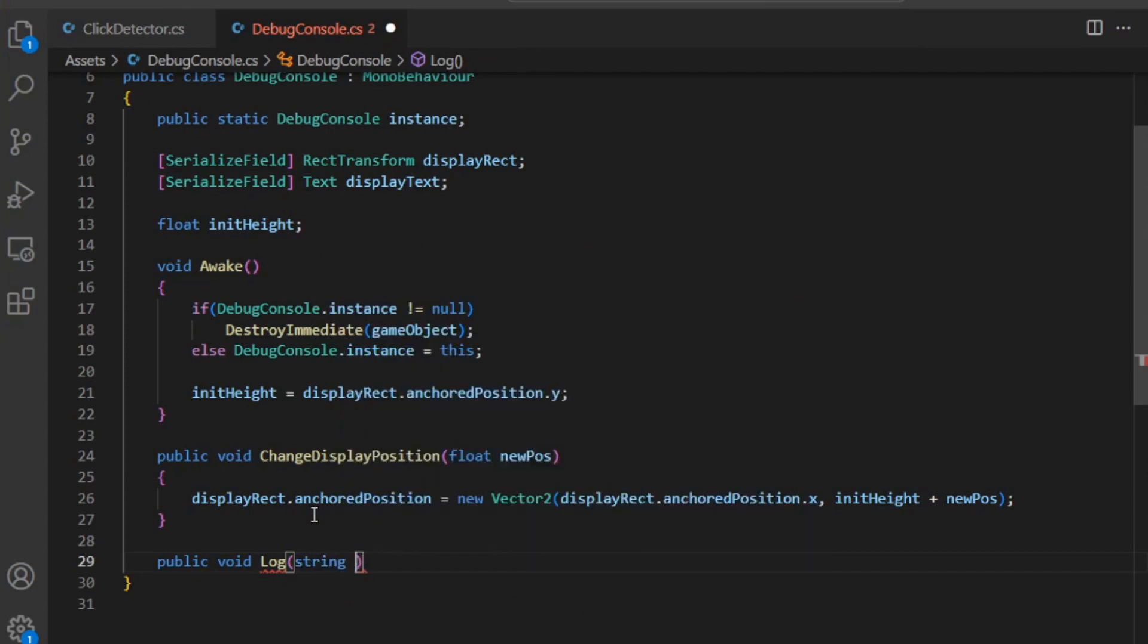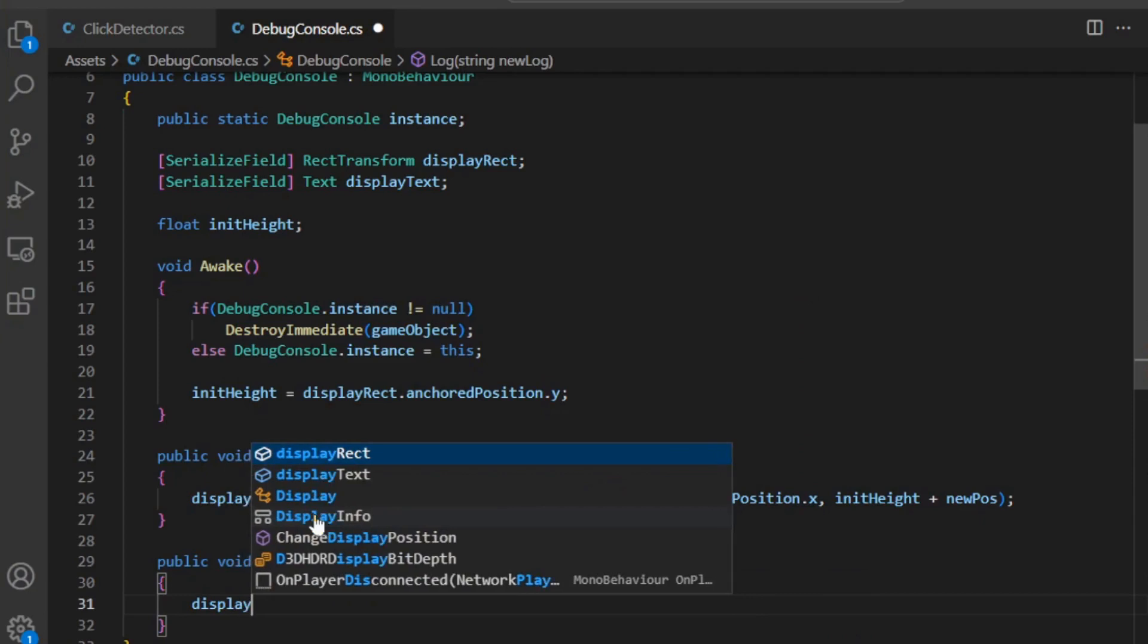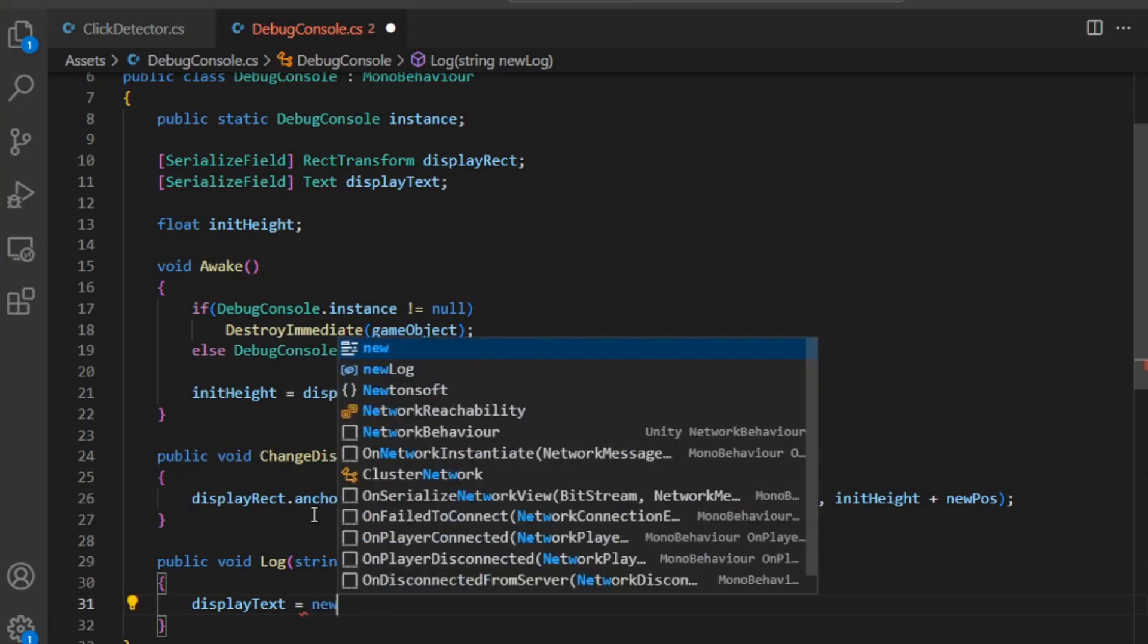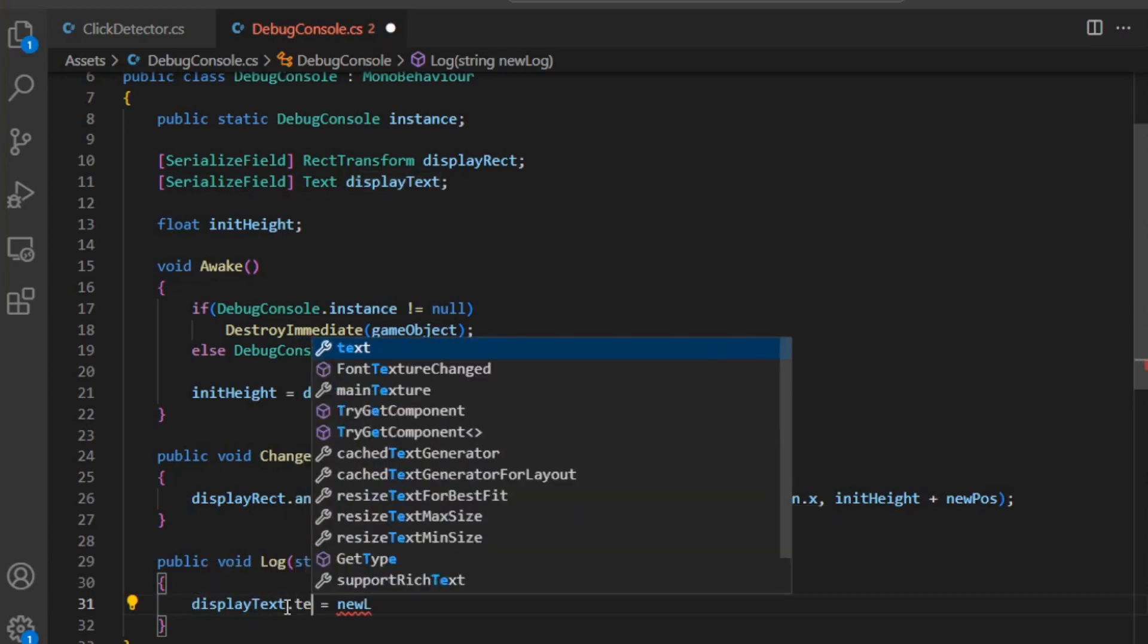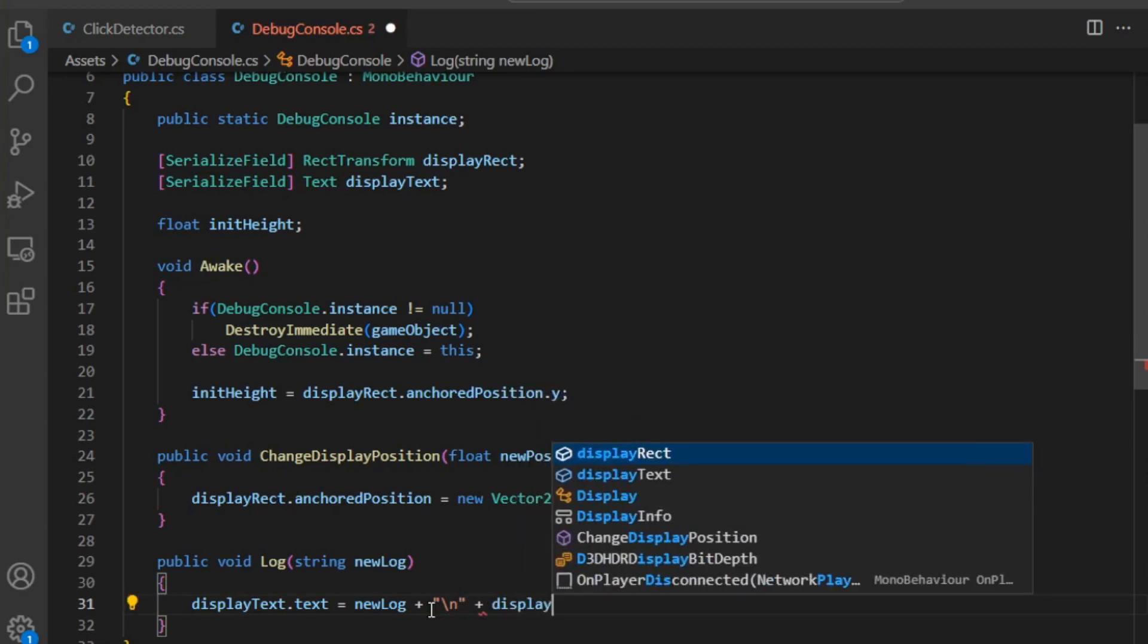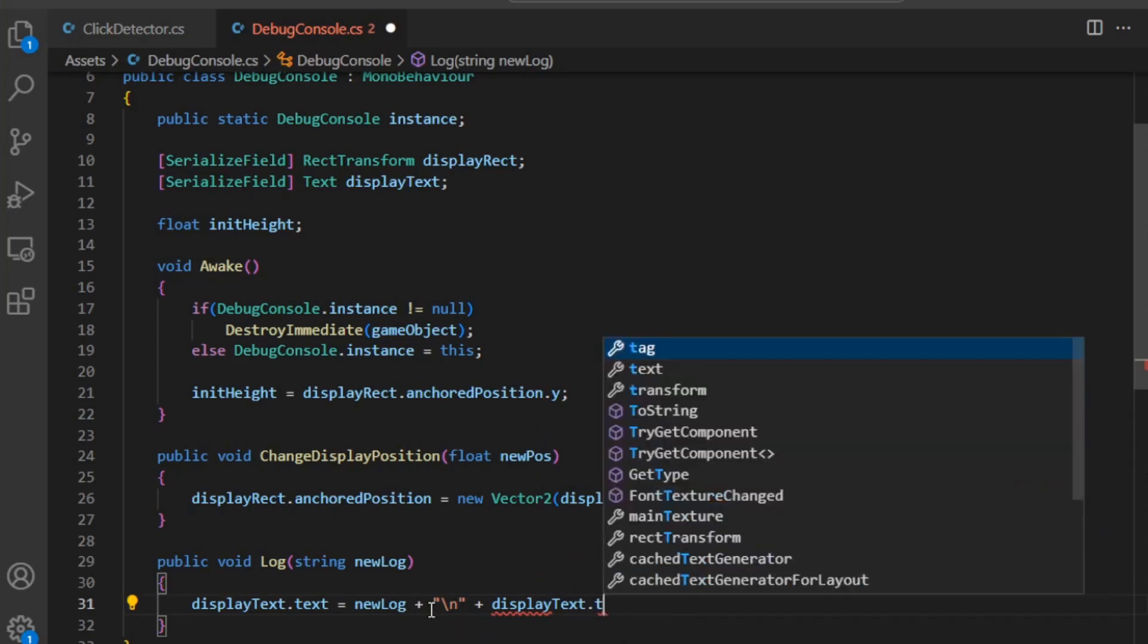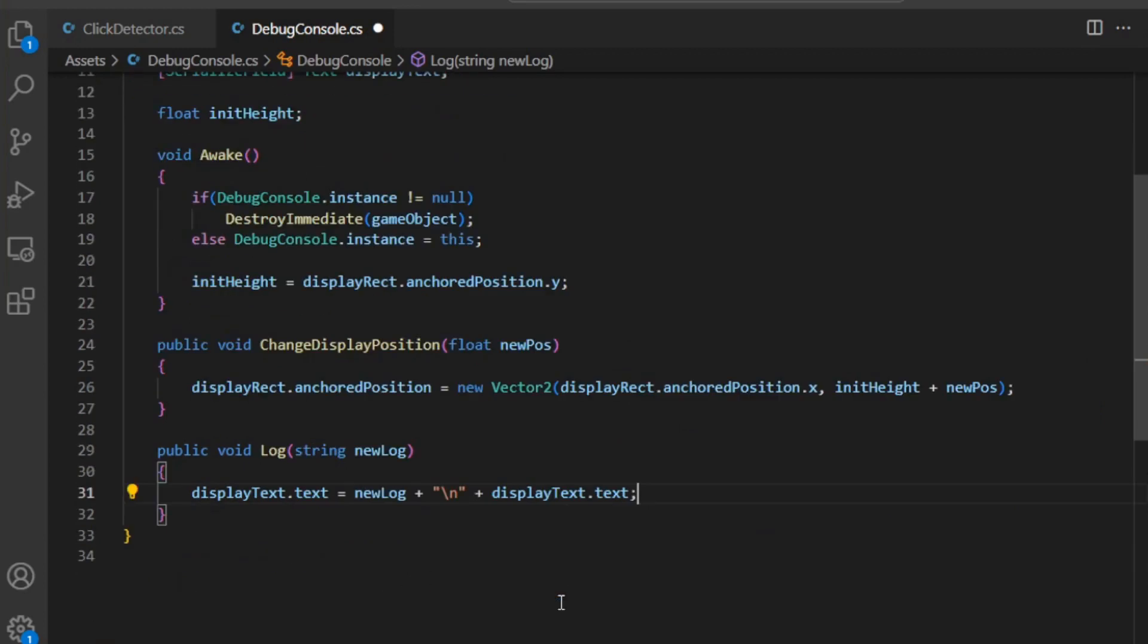Let's get started. Public void Log, and then it's going to be string newLog. The way that's going to work is we're going to assign to that display text field - displayText.text equals newLog plus a line break plus the text that was already in the text field. Perfect.